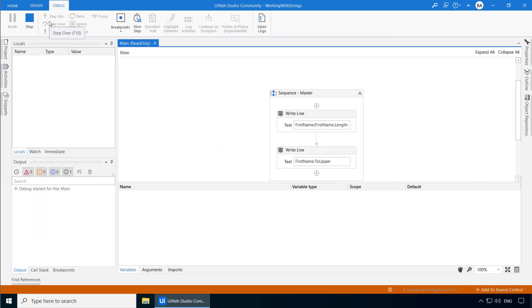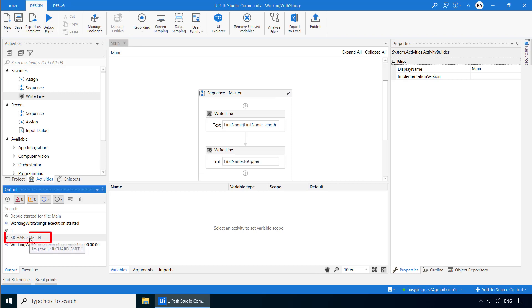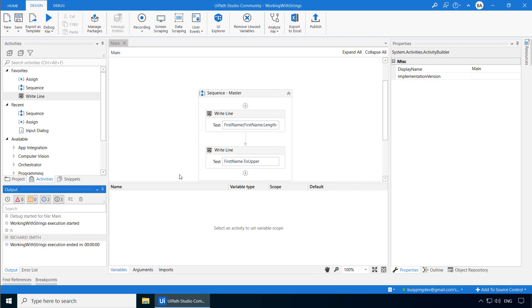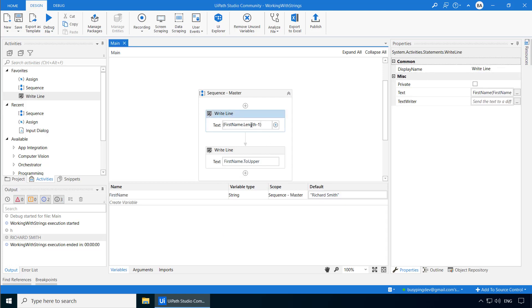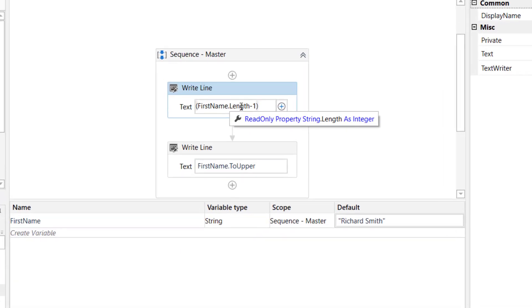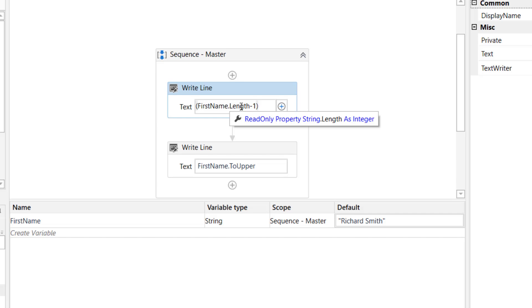You might have noticed that when I mentioned the first name dot length, I said length is a property. However, when I mentioned first name dot 2upper, I said 2upper is a method. In fact, if you just click inside this and point your mouse on this dot length, it says read only property string dot length as integer. And also, it has this wrench or a spanner icon. So basically, it says it is a property, and the data type of the property is an integer. Obviously, since the length of a string is the number of characters present in the string, it should be a whole number, so it has to be an integer.